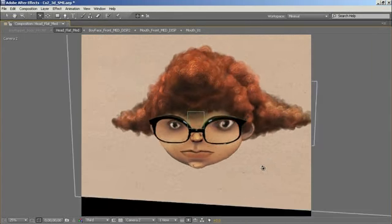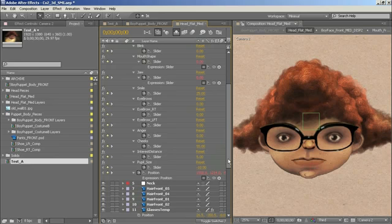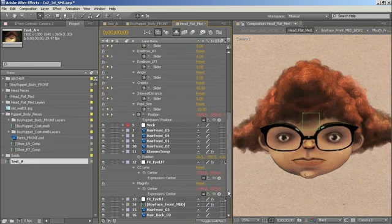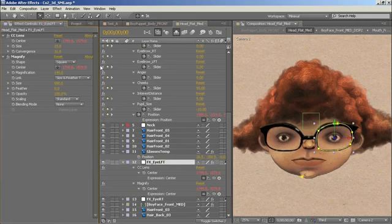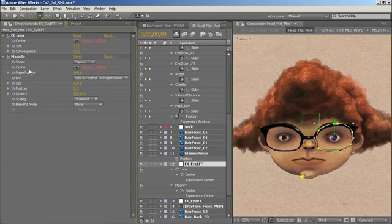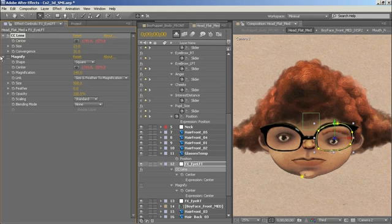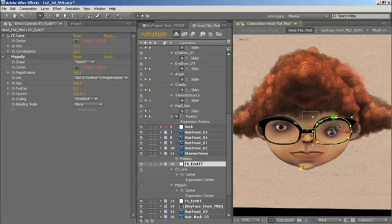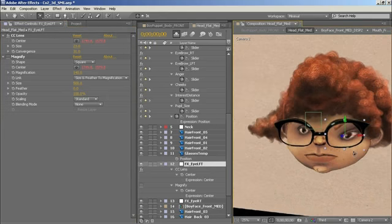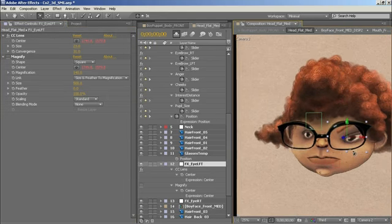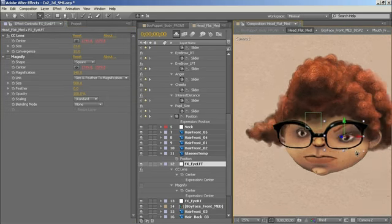These glasses have a nice little effect on them called CC Lens combined with the Magnify effect. So CC Lens is a really nice filter. It creates a really convincing lens distortion. I've just turned off Magnify on his eye here as you can see on his right eye. And if we look at that it creates this really nice lens effect. So you get this really subtle blurring, a nice distortion of the image, really convincing, very realistic.